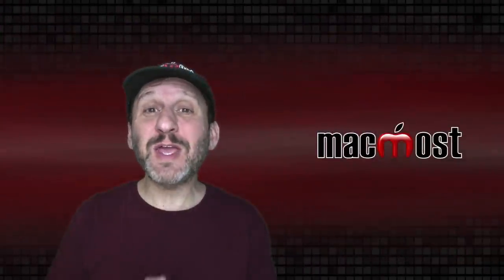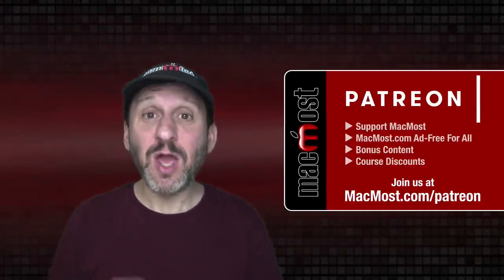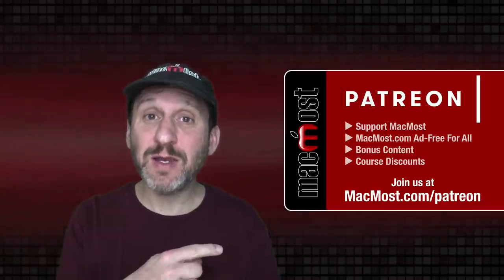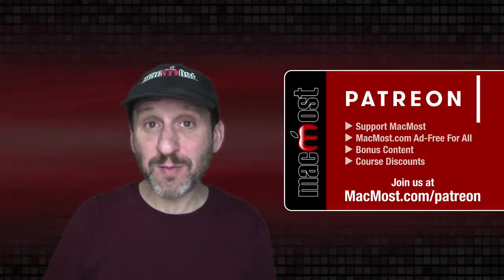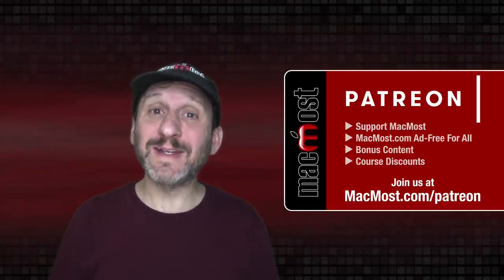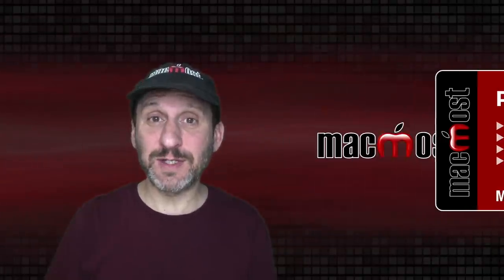MacMost is brought to you thanks to a great group of more than 800 supporters. Go to MacMost.com slash Patreon. There you could read more about the Patreon campaign. Join us and get exclusive content and course discounts.